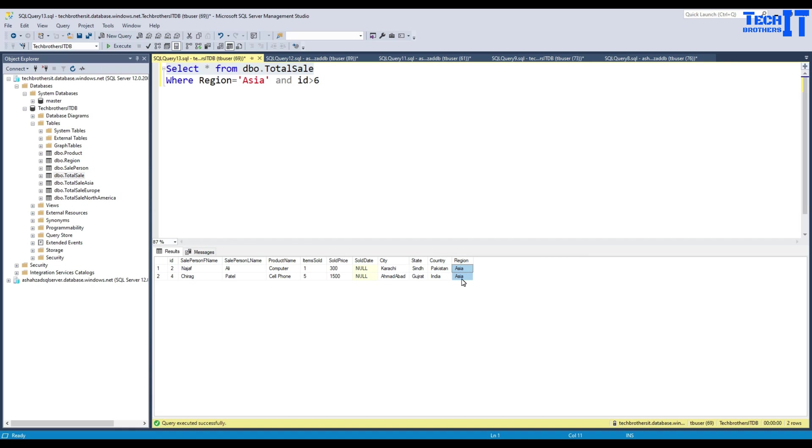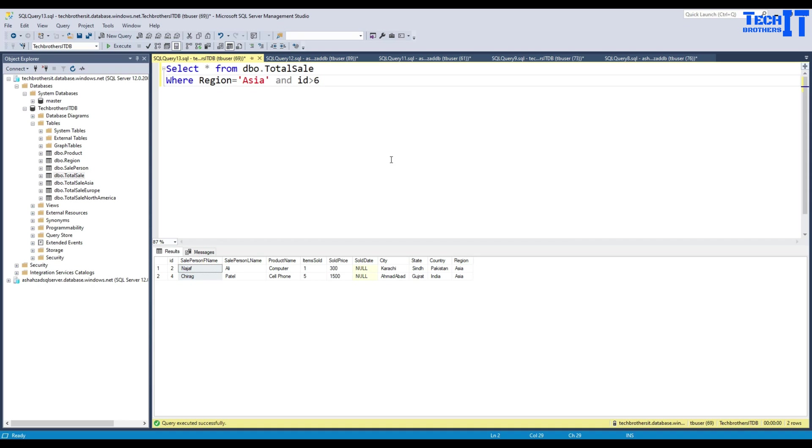And now you can see that we are getting the data for Asia and we are getting all the records where salesperson first name is not null. So I hope this video is helpful. Thank you very much for watching. Please subscribe my channel and I will see you guys in the next video.